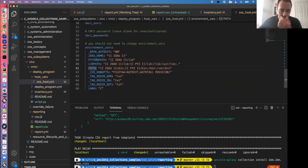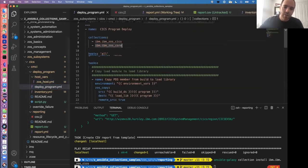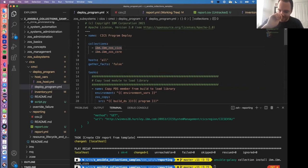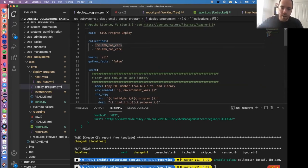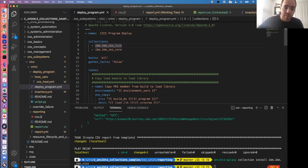I've got a dictionary of environment variables set up - a map of key value pairs - passing this as my remote environment. This sets up environment variables that Z Open Automation Utilities needs: Python path pointing to within ZOAU's install directory, the lib path, ZOAU's command line utilities bin directory on your shell path, and BPXK_AUTOCVT for automatic code page conversion. All this is documented in the ZOS core documentation with samples you can just grab.